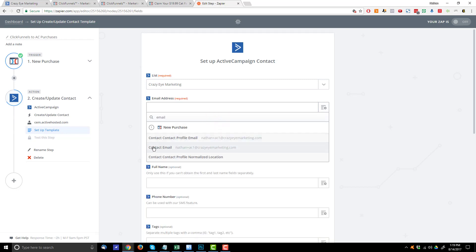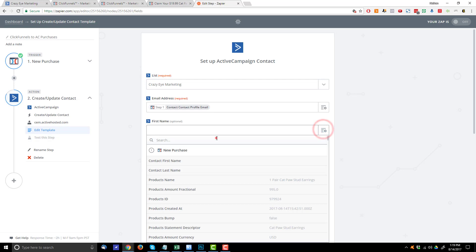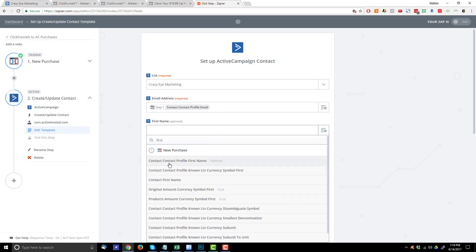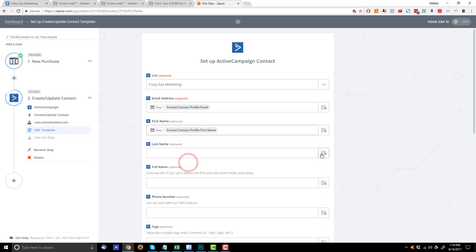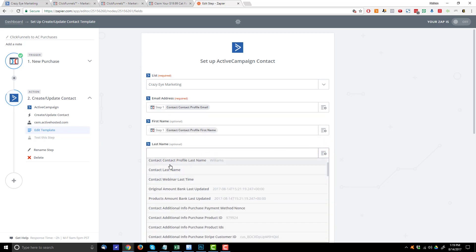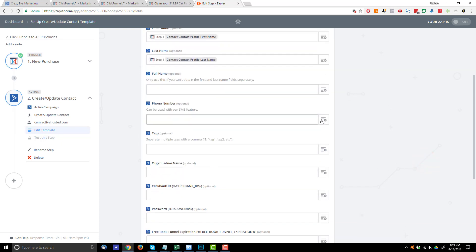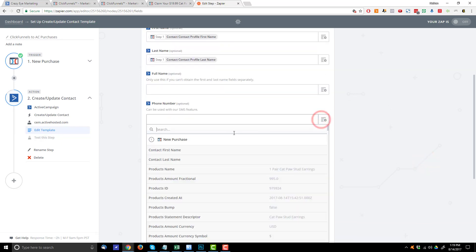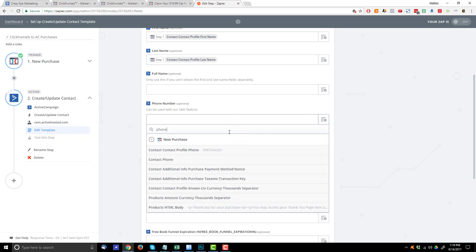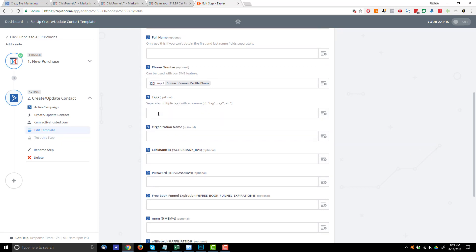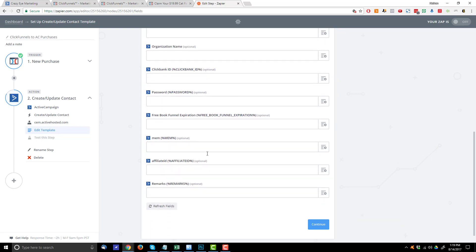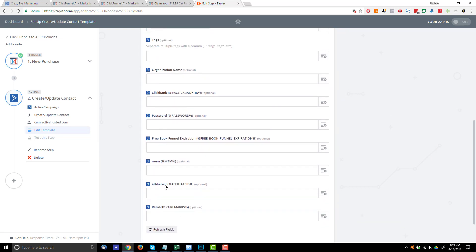Go ahead and find the email address. And you'll notice that it says Contact Email and Contact, Contact Profile Email. I don't really know what the differences are right here, but I always select Contact, Contact Profile Email. And then First Name. So First. And then we got Contact, Contact Profile First Name. Last Name. Last. Contact, Contact Profile Last Name. Phone Number. So if you collected their phone number, you could put that in here. Contact, Contact Profile Phone Number. Tags. I'm going to come back to that in just a minute here.